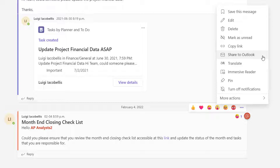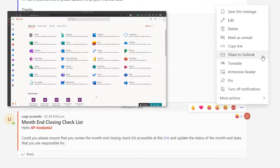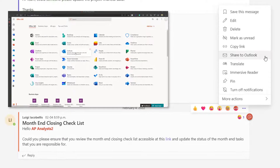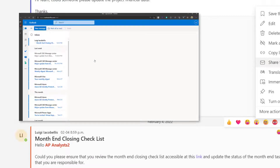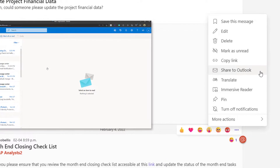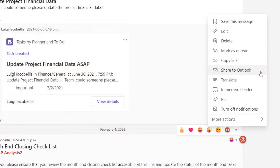An important note: if you do not see the 'Share to Outlook' option, there are a few reasons why it might not be displayed. First, your organization has to have enabled Microsoft Outlook on the web. If you navigate to office.com, see the Outlook icon, and can get into Outlook on the web, then you have it enabled and should see this function. If you have Outlook on the web enabled but still don't see it, this feature may have been disabled — contact your Microsoft administrators.